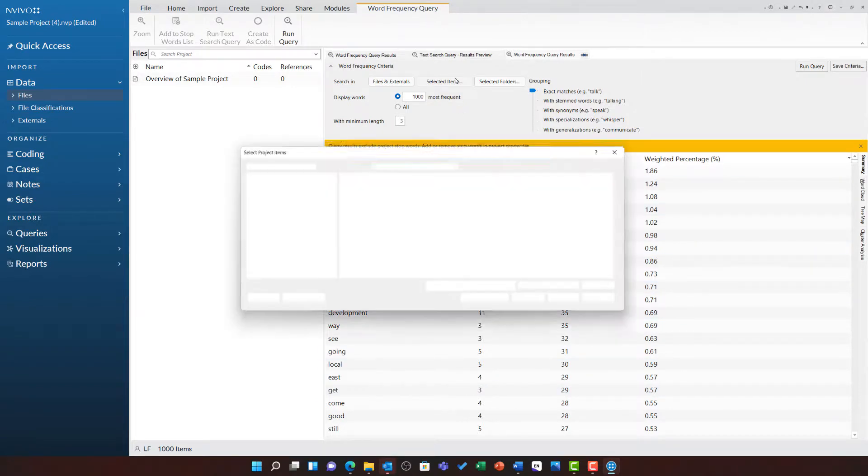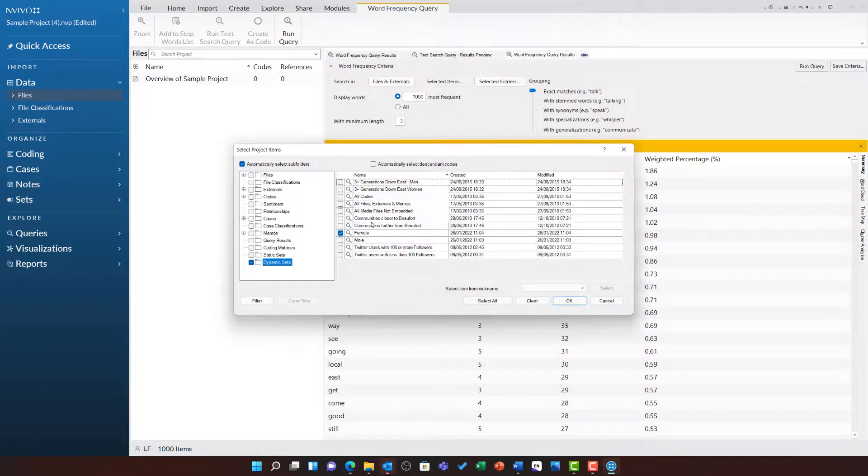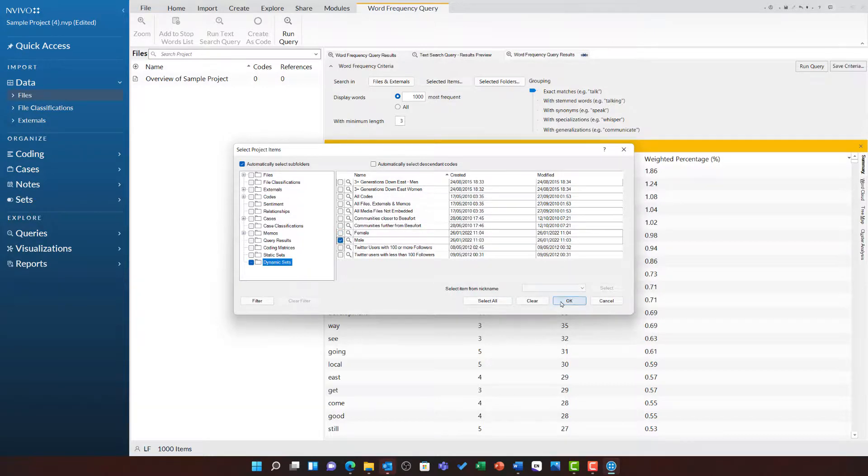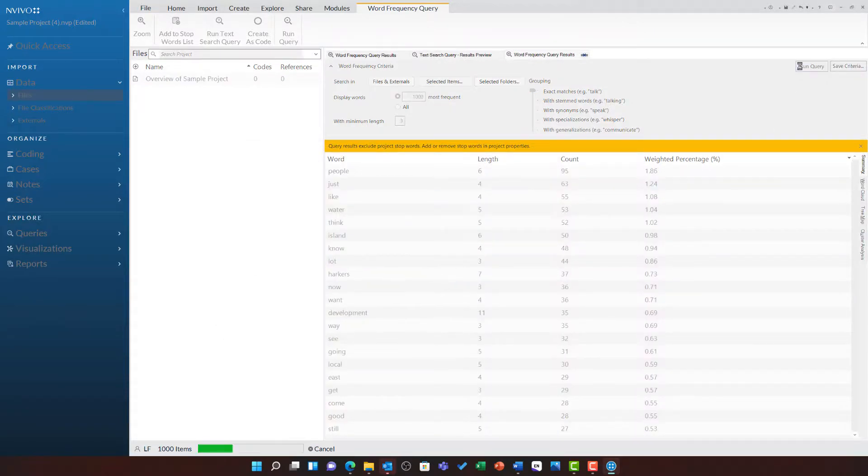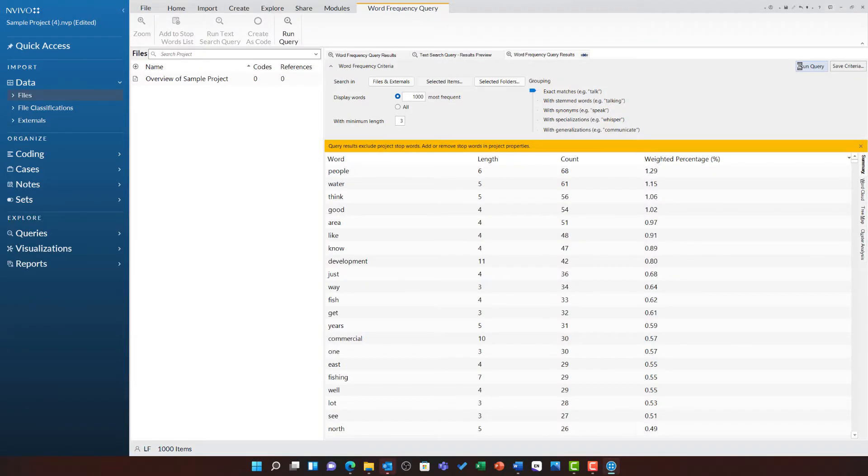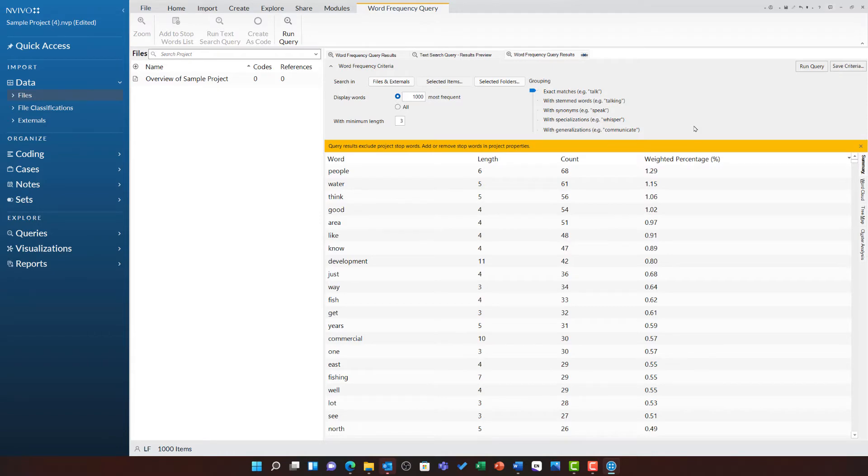After analyzing this, I could go back to selected items and switch this to look at the male participants and see if there is anything different. It is at this point it would be really useful to save the criteria so I have both of these queries ready to run side by side.